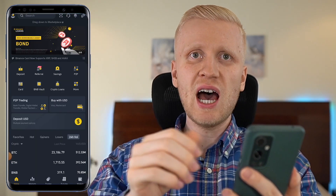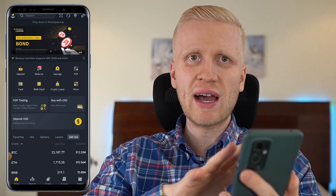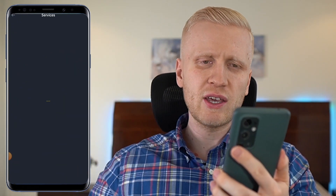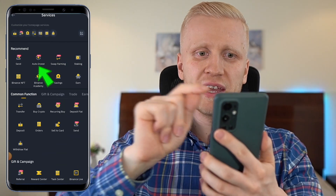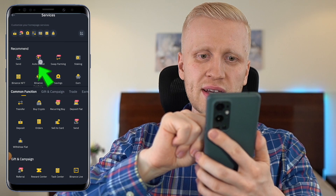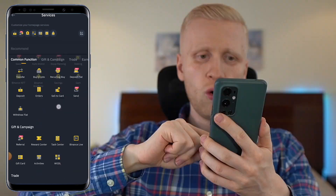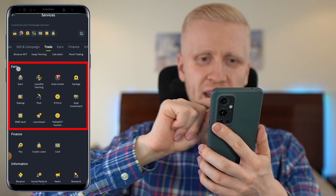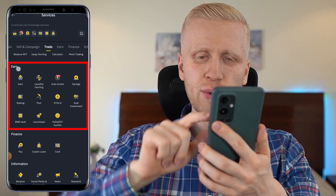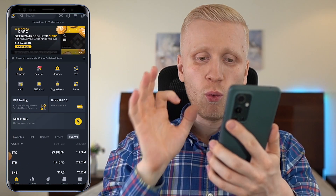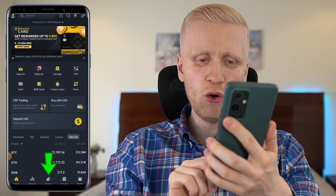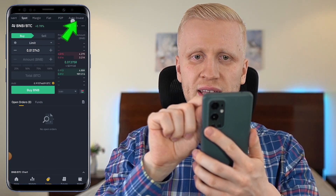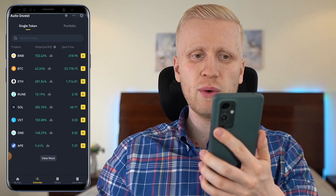Once you are inside the Binance app and you want to access Auto Invest, there are two easy ways. First, you can click 'more' and then you can see Auto Invest immediately, or by scrolling down to the 'Earn' section and find Auto Invest there. Alternatively, when you are on the homepage, you can simply click 'Trades' and on the right-hand side you will see Auto Invest.